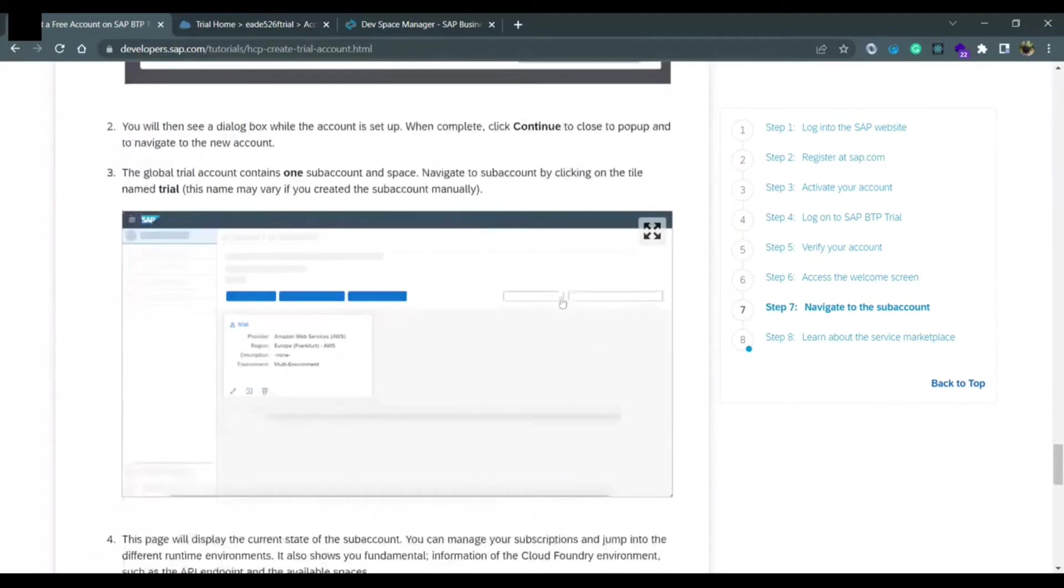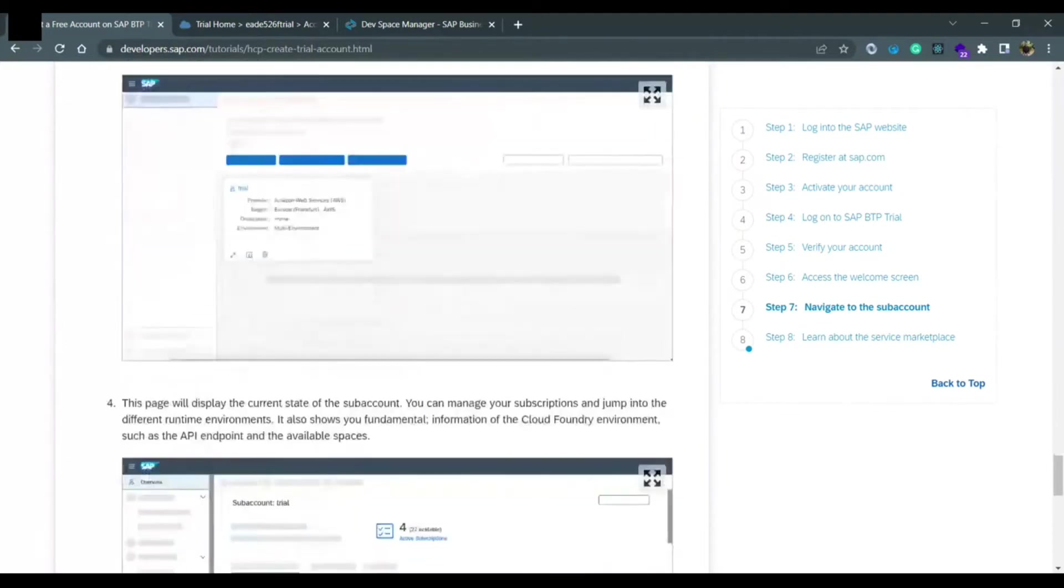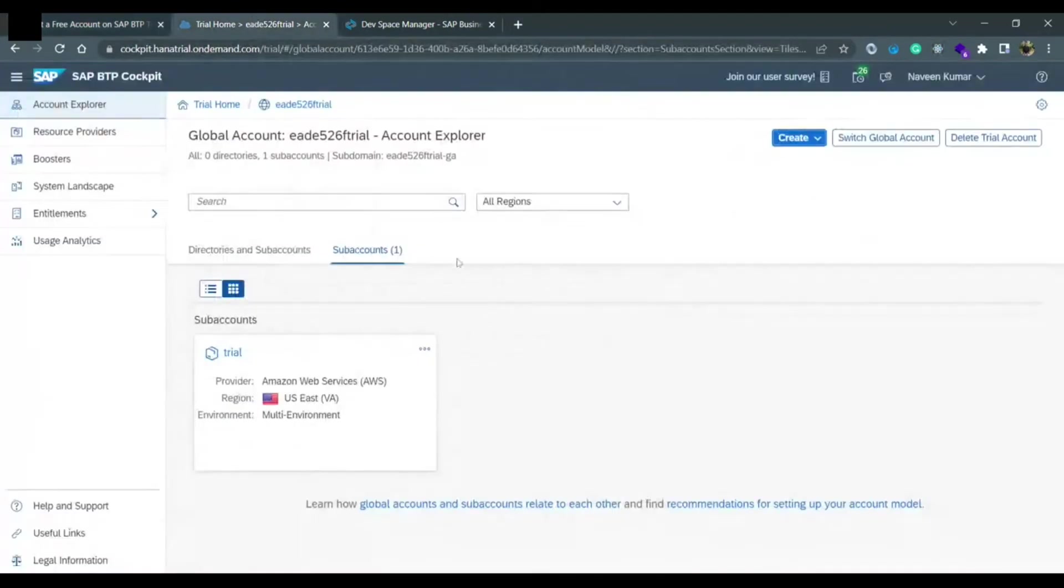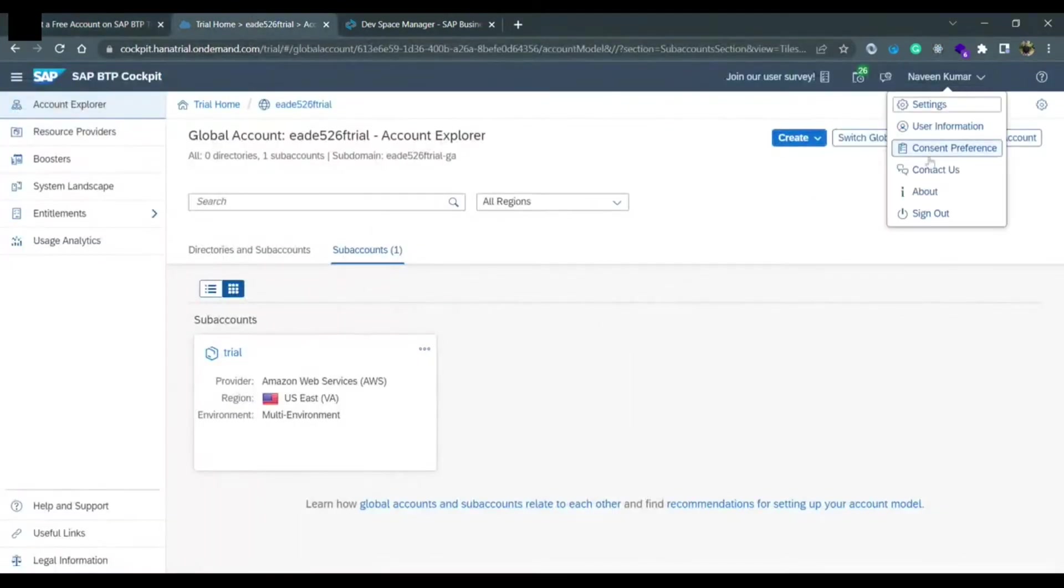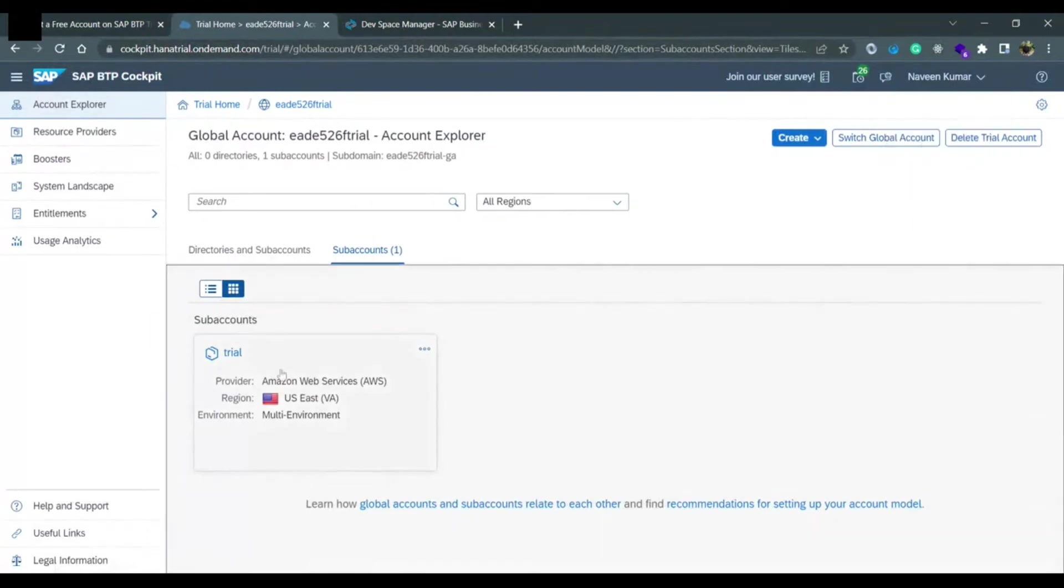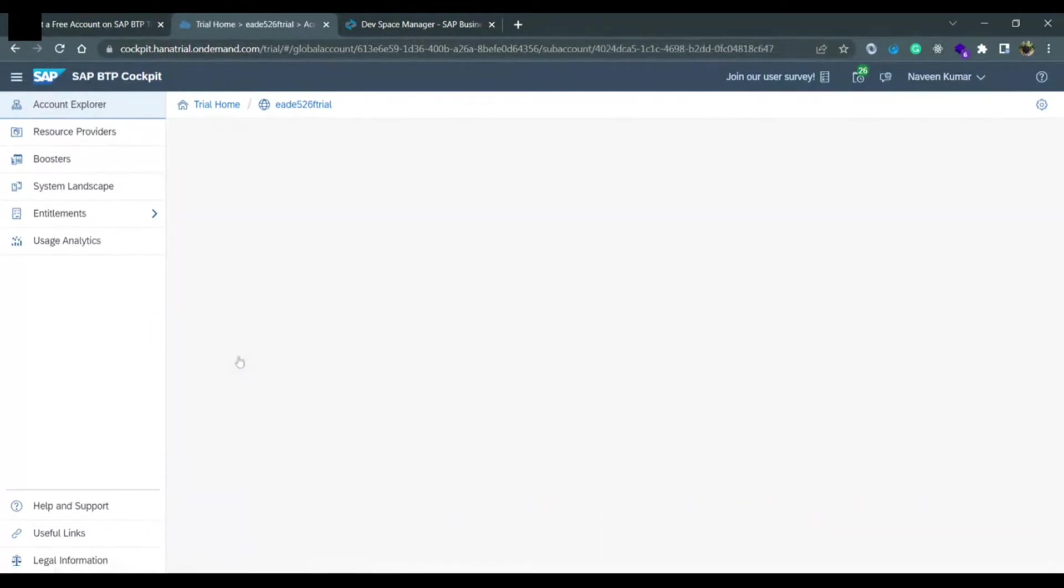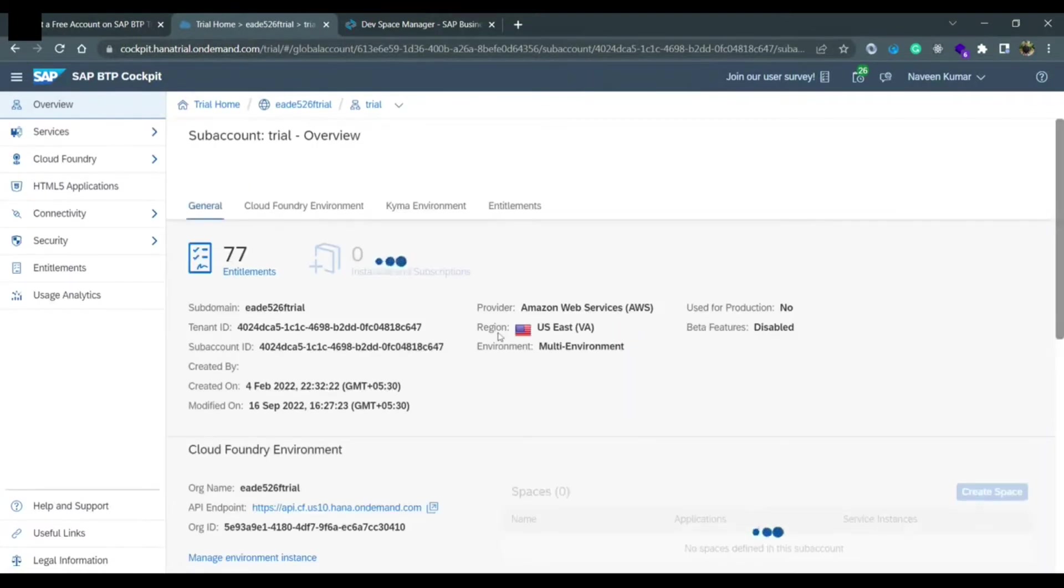You need to follow this blog and if you follow this blog, eventually you will end up coming on this screen where you have your account, your user information and one trial account. If you move inside the trial account, there are a lot of things but today we are going to discuss how to access the SAP Business Application Studio.